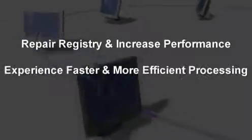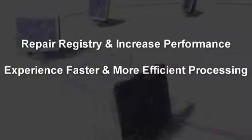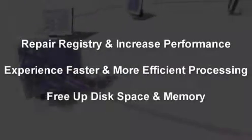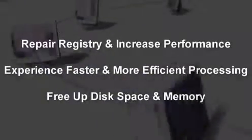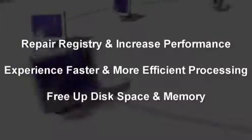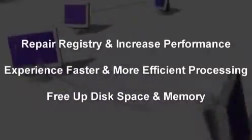Repair your registry and increase performance. Speed up your computer and run only the programs you need. Free up memory and run your computer like brand new.